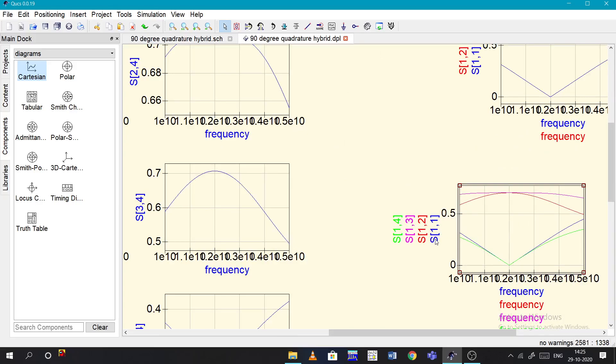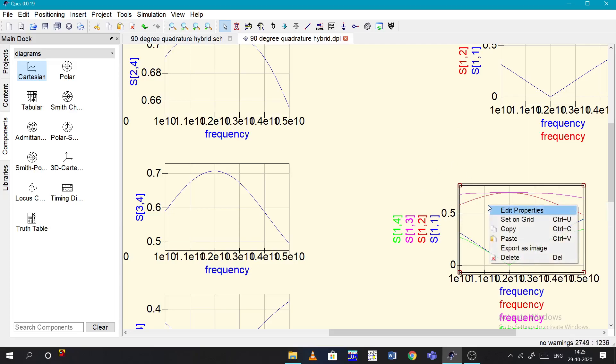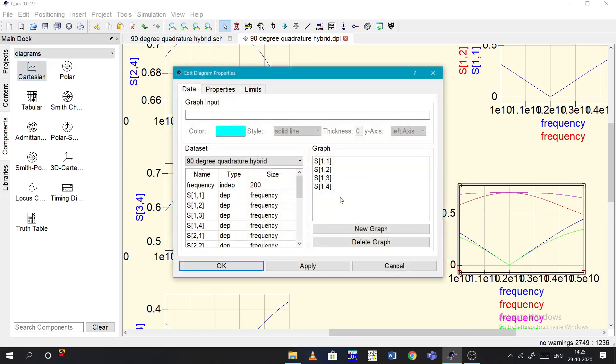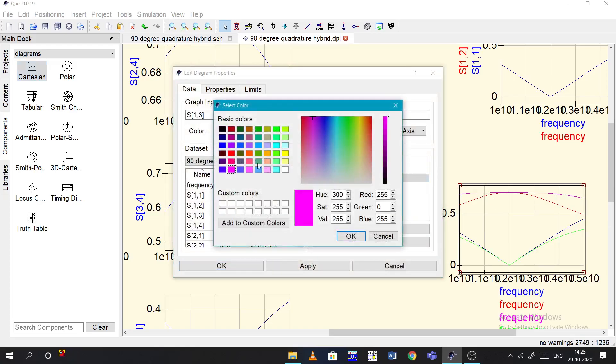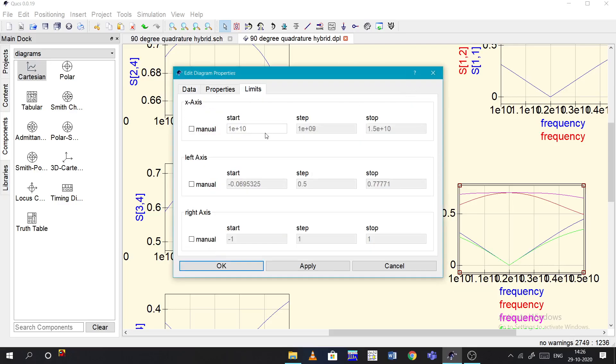If you want to have the same color you can change like properties, select the graph properties, select which color you want. And also you can change the limits. Click on manual and just change the step size of the x-axis or y-axis.